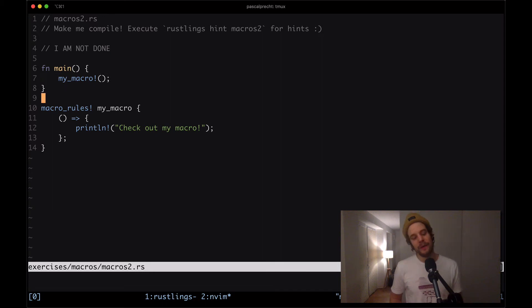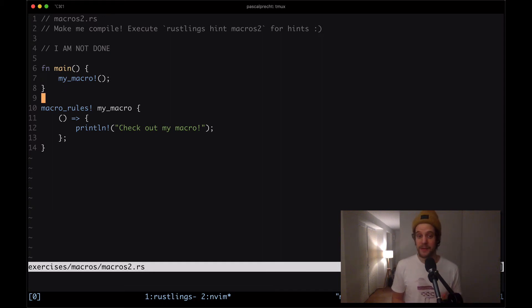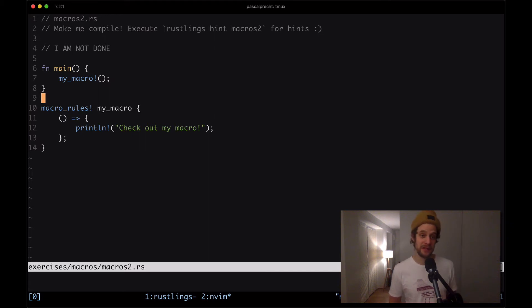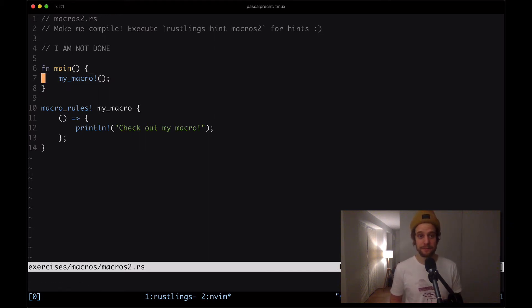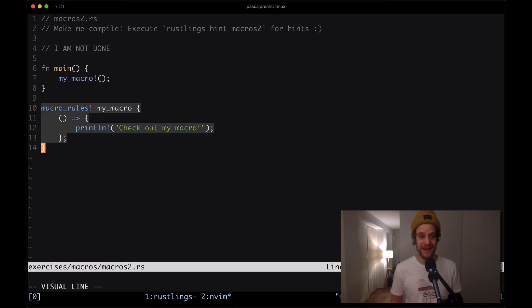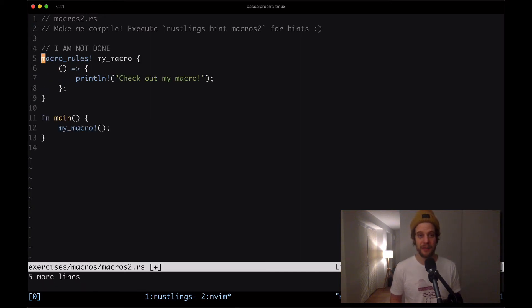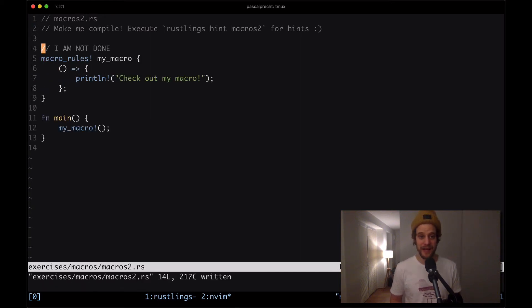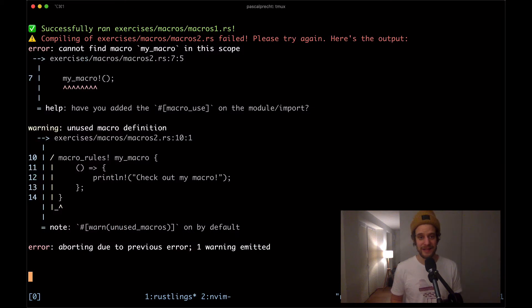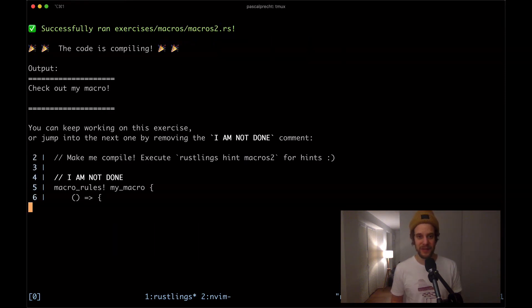What this exercise is trying to point out is that macros have to be defined before they're being used which is not the case here in this program. So one way to fix this is to just take this whole macro definition and put it up here and then save the file again. Yep this is working fine.